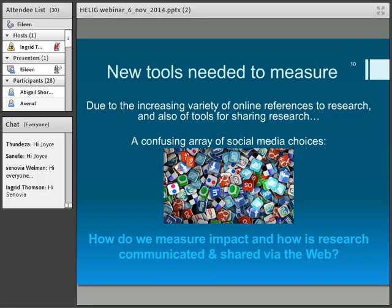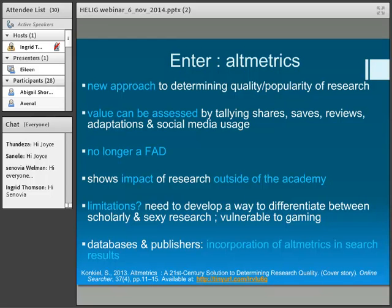So how do we measure the impact? How is academic research shared and communicated via the web? Altmetrics came along — it was decided that it was a good thing to be able to measure this type of impact of research, and we need a totally new approach. So a completely new approach to determine the quality and popularity of research — something that perhaps wasn't so visible or needed in the past before the web came along with all the ways of sharing.